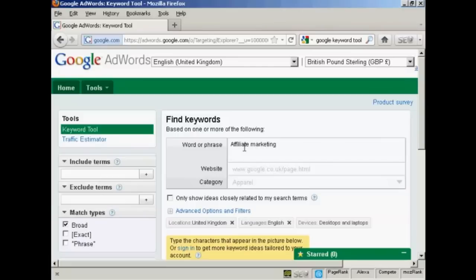The term keyword is actually a bit misleading. You can actually type in a whole phrase and have it look for similar keywords for you.